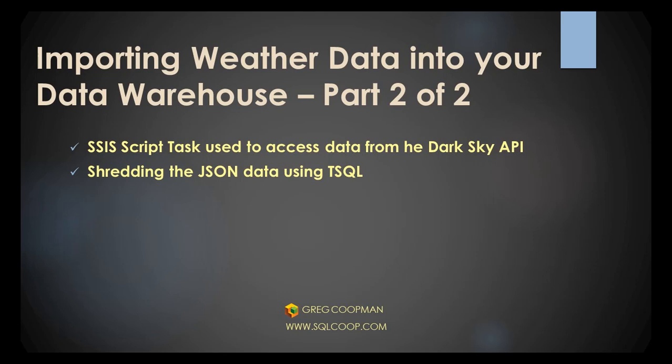In this video, we're going to discuss a low level where we take the data from the Dark Sky Weather website and bring it into our database environment in SQL Server through SSIS, and more specifically, through a C Sharp script task. We complete the lesson by shredding the JSON data into a table using the OpenJSON function.